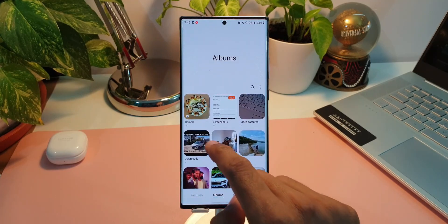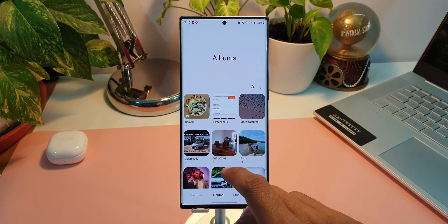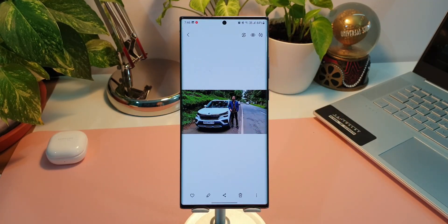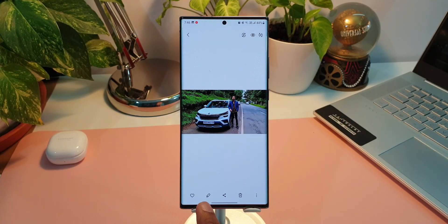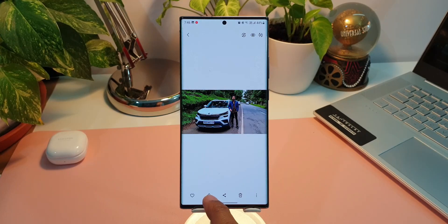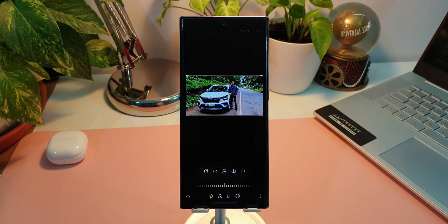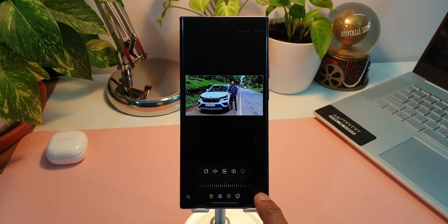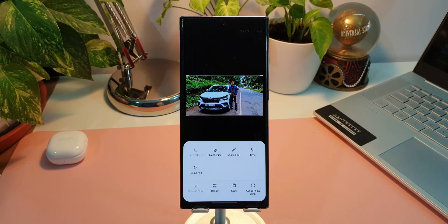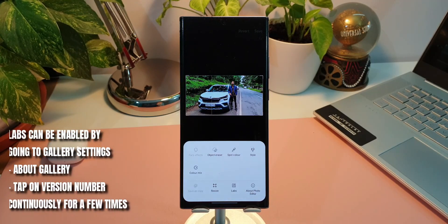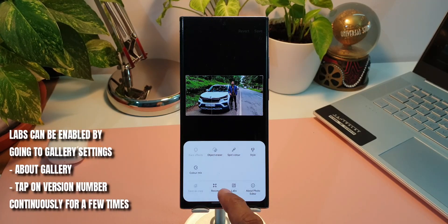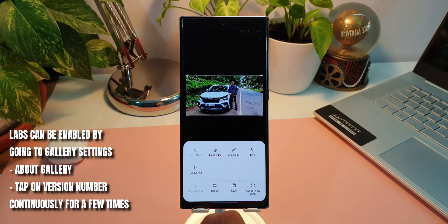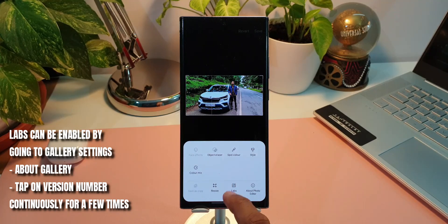Now since I have already updated it, let's go ahead and open a particular image. Let's tap on editing option over here. I'll tap on this pencil icon. Now let's tap on this kebab menu again. Here we will see Labs, Object Eraser.